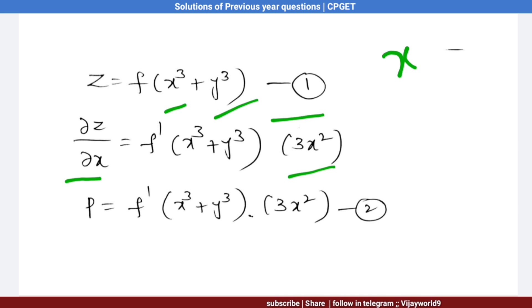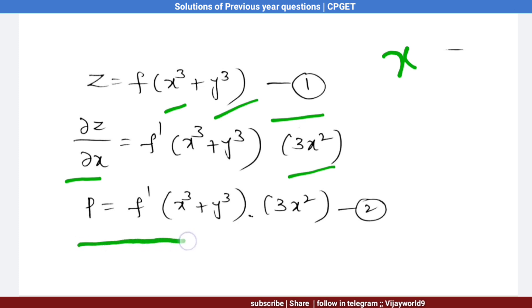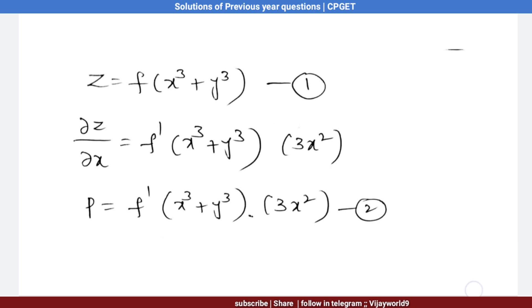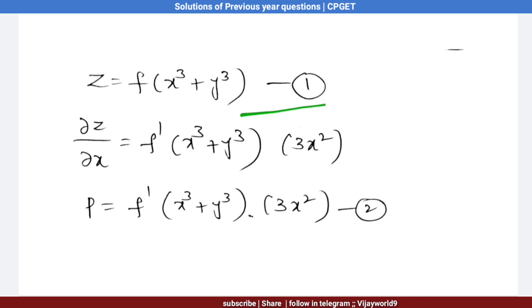We know that P = ∂z/∂x, so P = f′(x³ + y³) · 3x². That is equation number 2. Now we partially differentiate equation 1 with respect to y.